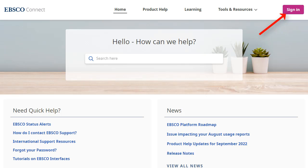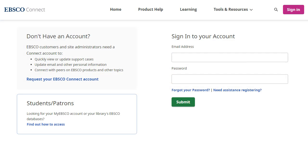Having an account on EBSCO Connect provides customers with a view into the cases associated with their account, as well as other community features. If you have been provided a login, you can enter it on this screen. Or if you need to request an account, click the Request your EBSCO Connect account link and fill in your information.